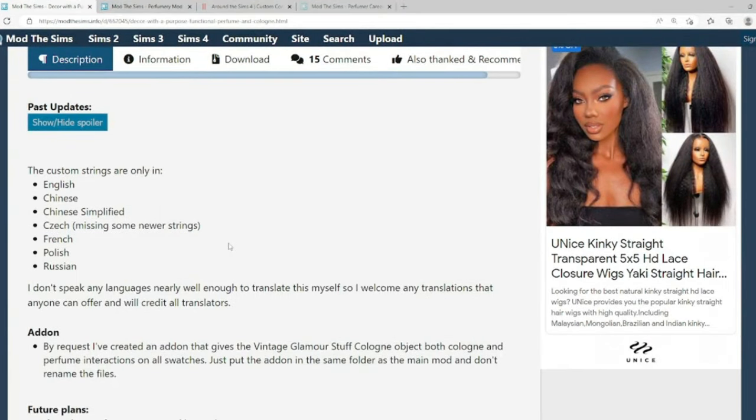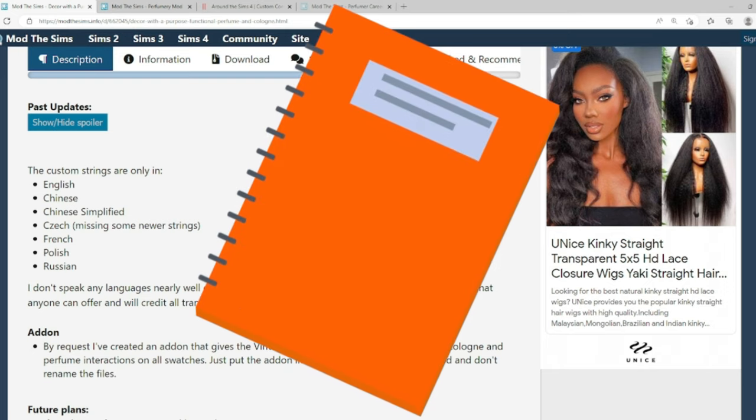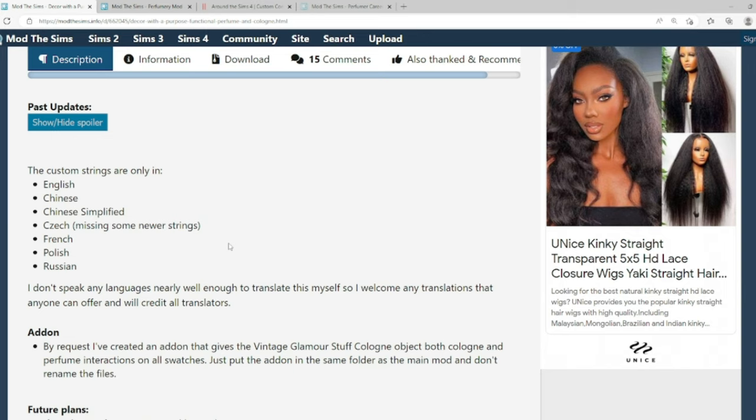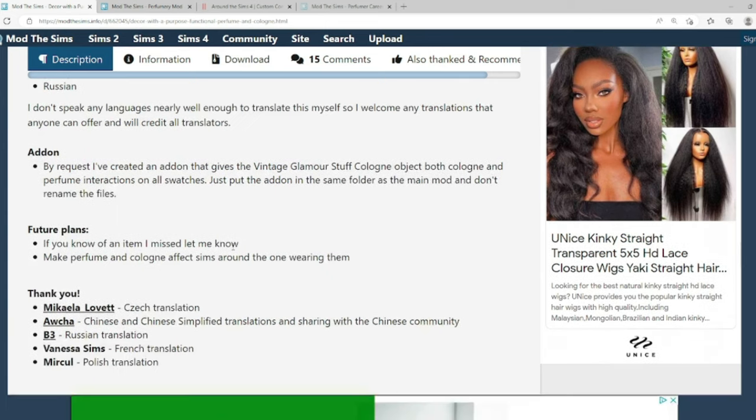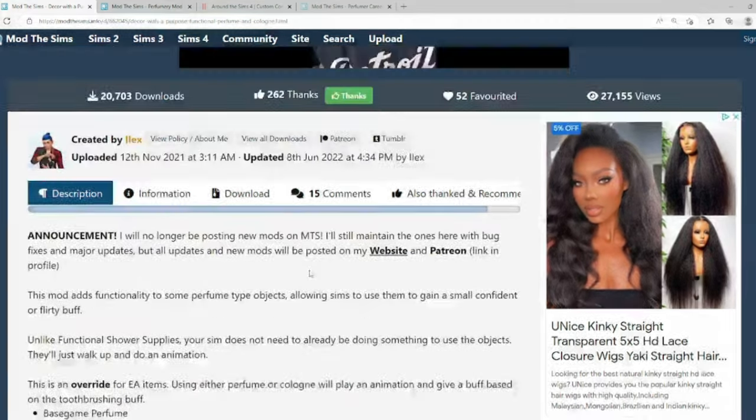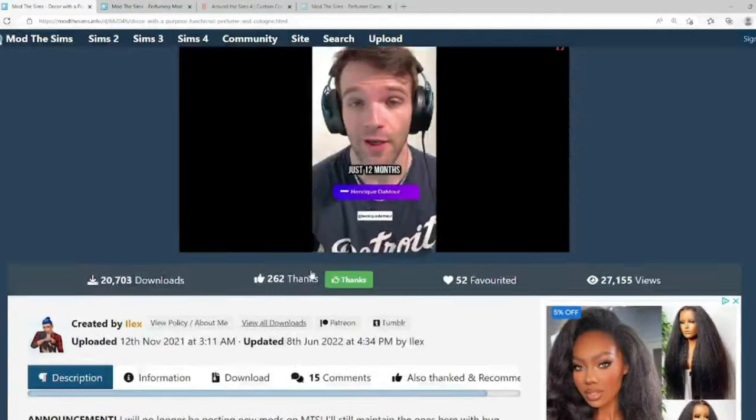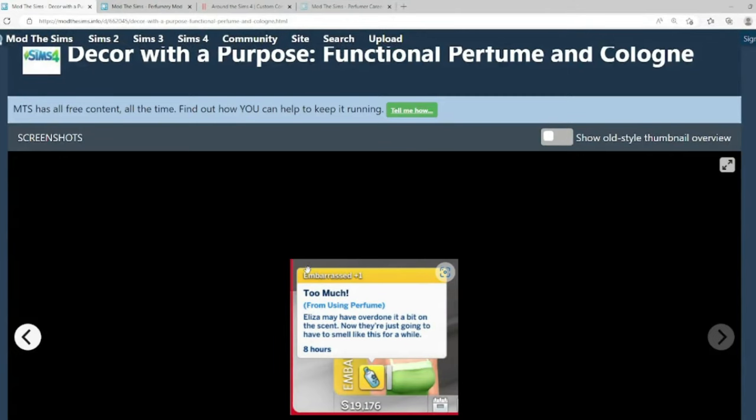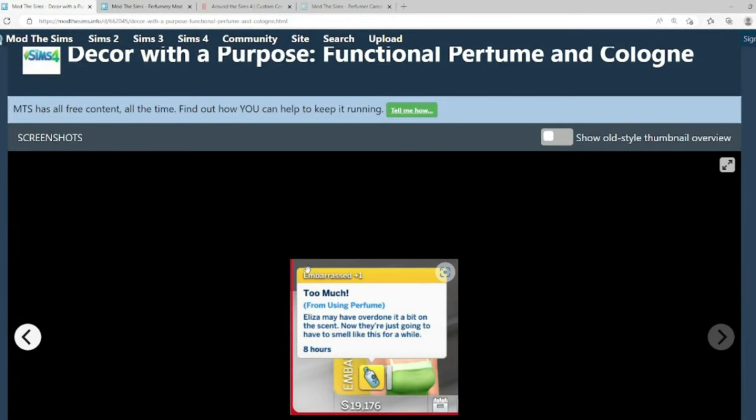But like I told you, anytime you're adding mods into your game, please place them into a separate folder and then add that folder into your mods folder. But don't just add these mods into your folder because you don't know if they're good or bad. So add them into a separate folder and then put them into your mods folder. And if something's wrong, it's an easy grab out and fix. Moving down. Future plans. If you know of an item I missed, let me know. Make perfume and cologne affect sims around the one wearing them. So that's their future plans for the mod. So I guess it doesn't affect the people around them. But it's good to have that for yourself.